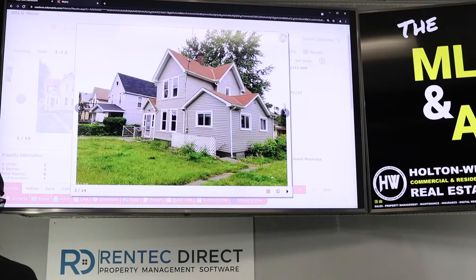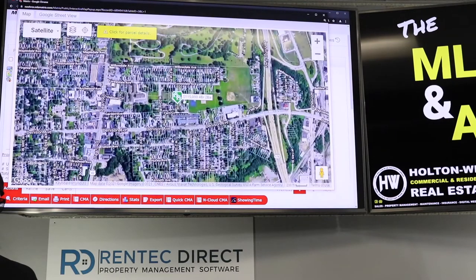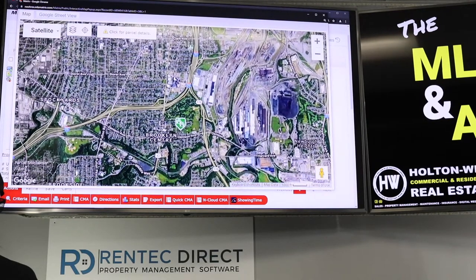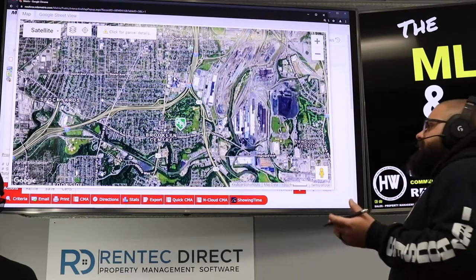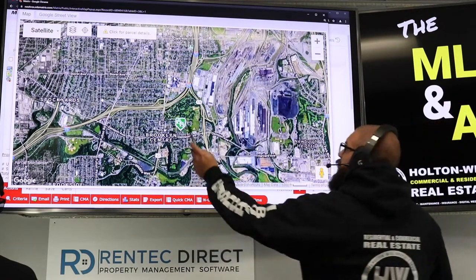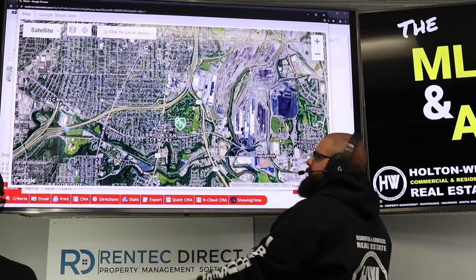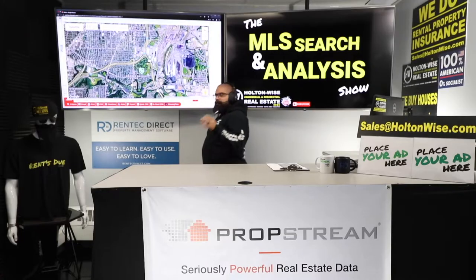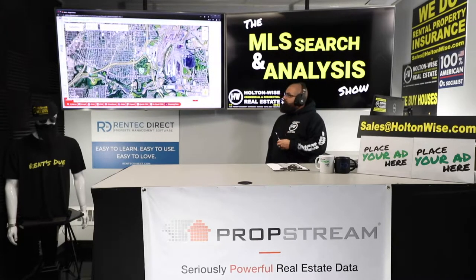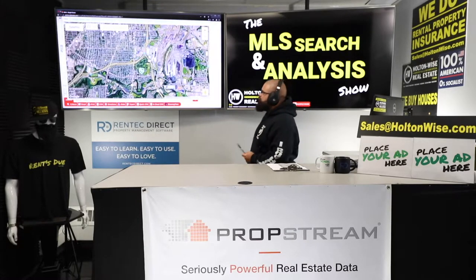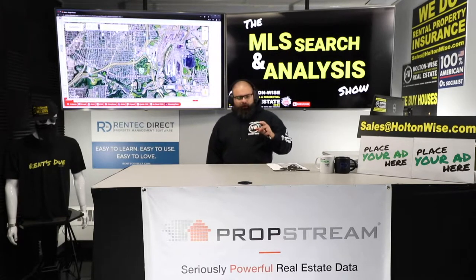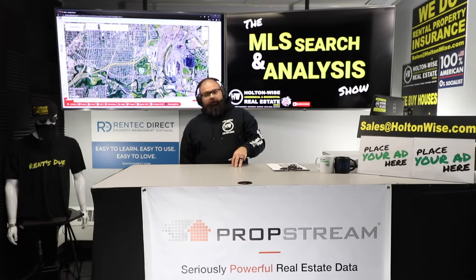Now this neighborhood — let me pull it up on the map. This is what I like to call a D-grade neighborhood. You're dealing with low-income folks, but this is my favorite D-grade neighborhood in the whole Cleveland market. Because right here is MetroHealth — a big, big hospital, a huge employer. They're investing a billion dollars into that campus and the surrounding neighborhood. So this property is going to benefit from that billion-dollar investment happening right here.